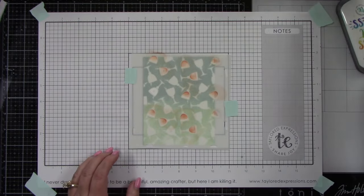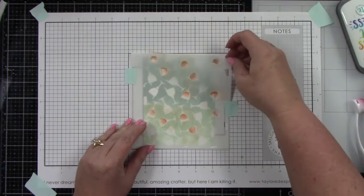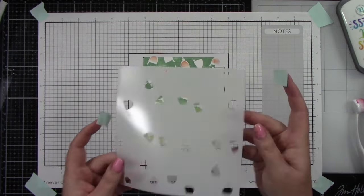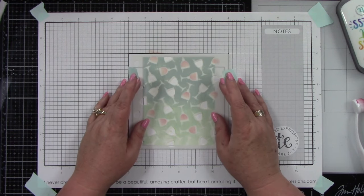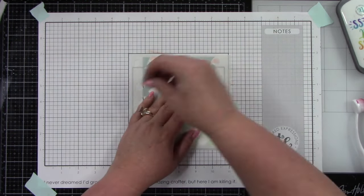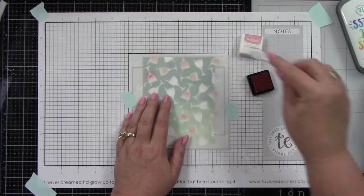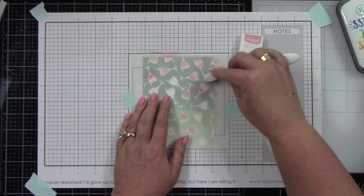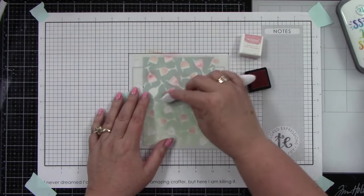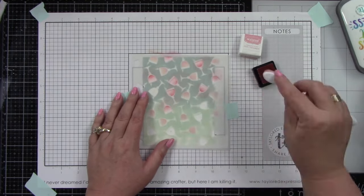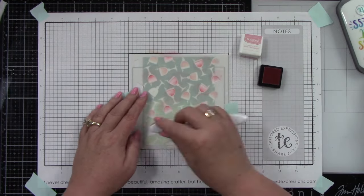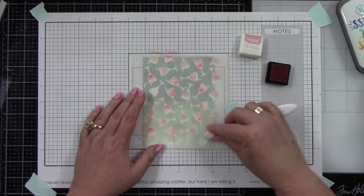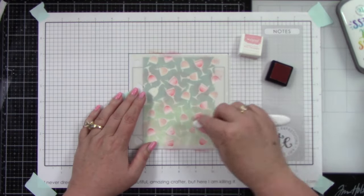I'm ink blending darker at the bottom, lighter towards the top. Then we can peel this back and bring in stencil number two for the second half of the cocktails. The first color was Peaches and Cream, and this will be Pink Champagne. I'm using the bitty blender brushes because they're smaller and I feel like I have more control.